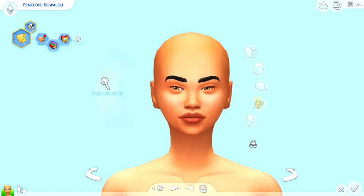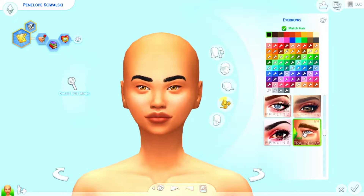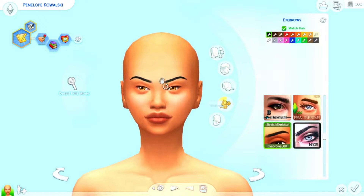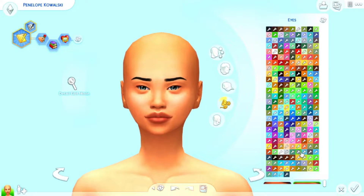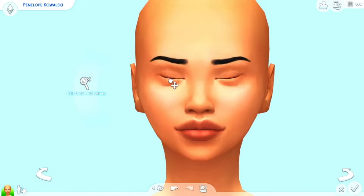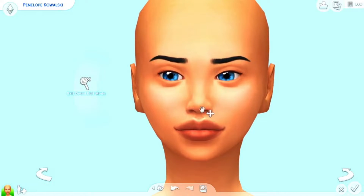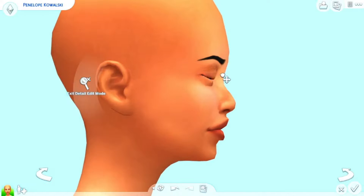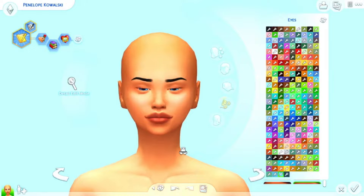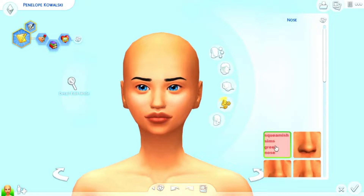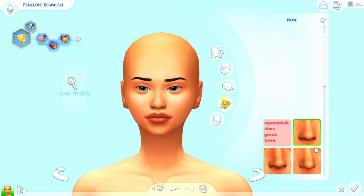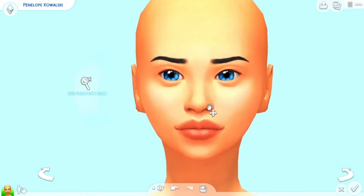Hi guys, welcome back to my channel, and welcome if you're new! I'm Unique Simmer and you are watching another Create-a-Sim video. Today I'm creating a sim I called the Artsy Student, and her name is Penelope Kowalski. I have a little background story for her as usual.